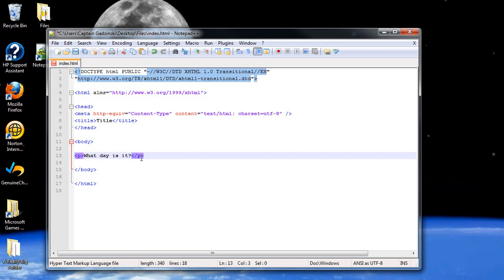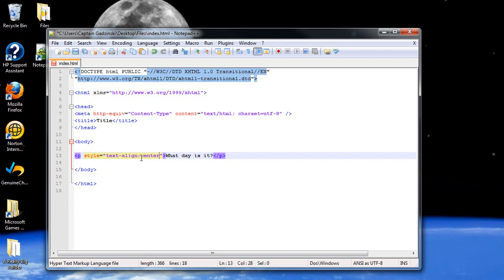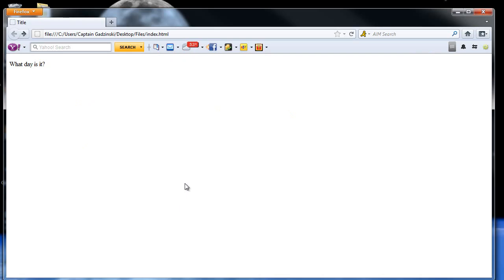So I'll put the P back there, and the attribute is called style, equals, then within the quotes, I think one example I've shown you before is the text align, followed by a colon, and then center. So I'll save this, and let's see what happens. Now the text is in the center, that's good.